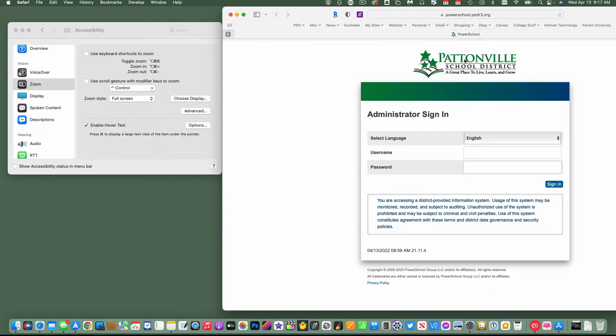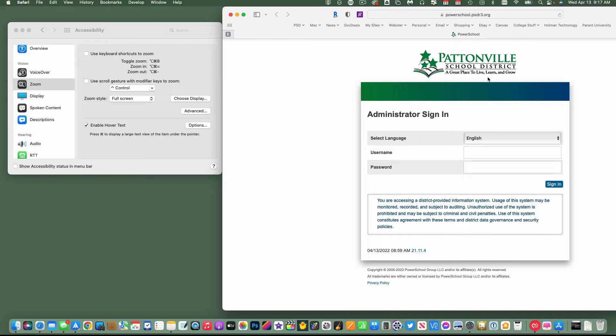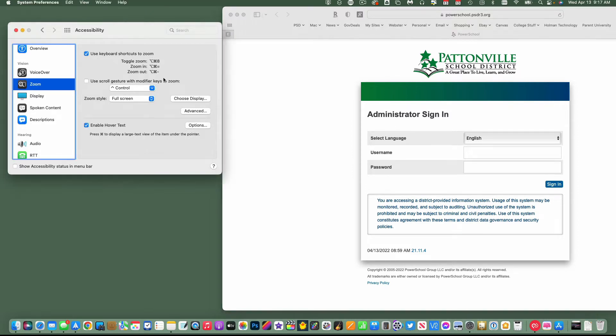Now it does not work on images. This is actually an image of Pattonville School District here, so it doesn't work on this text. It has to be things that are entered into a website or a document with text. So that's Hover Text.